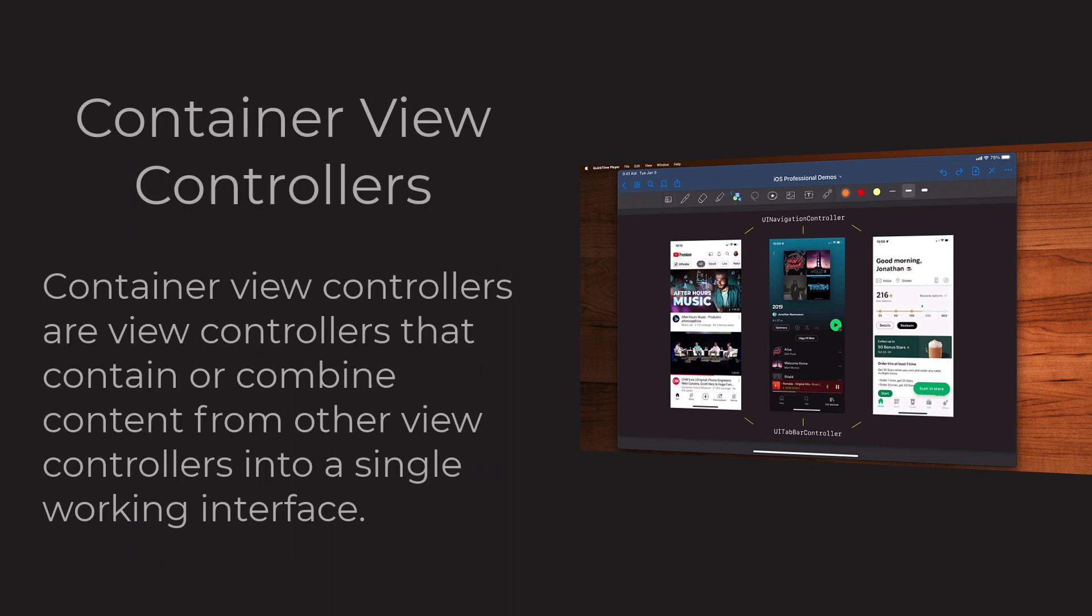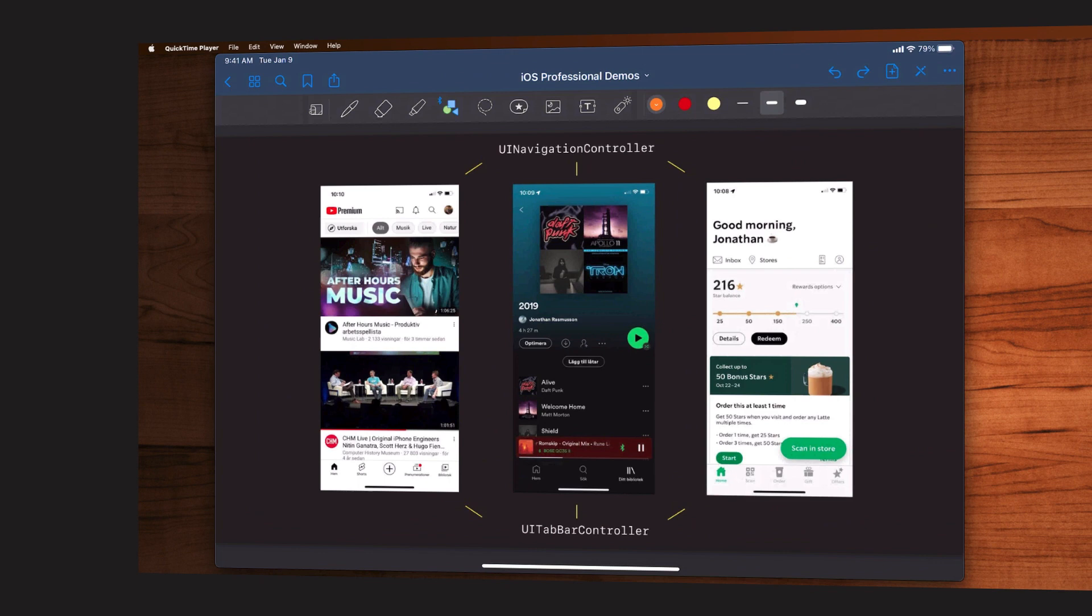A container view controller is just a controller that combines and contains other child view controllers into a single working interface. Okay, so what do we mean by that?